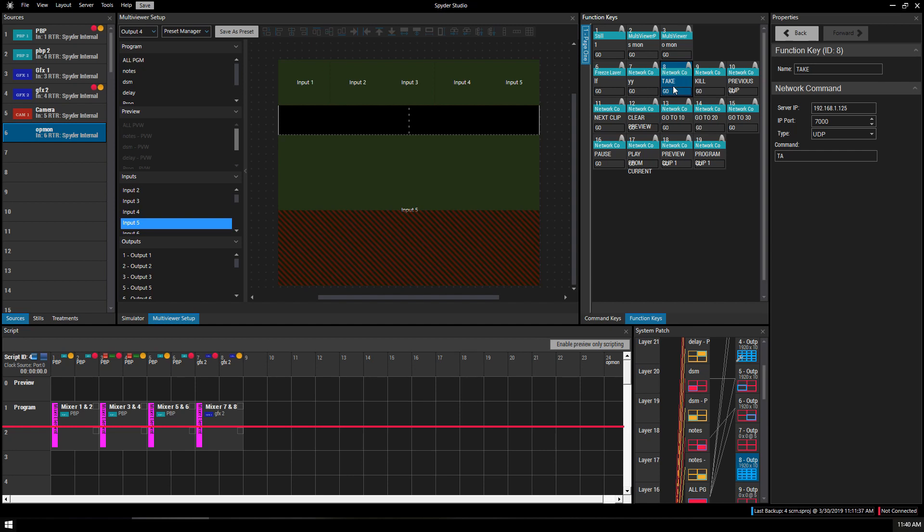And that's about it for function keys. Thank you.